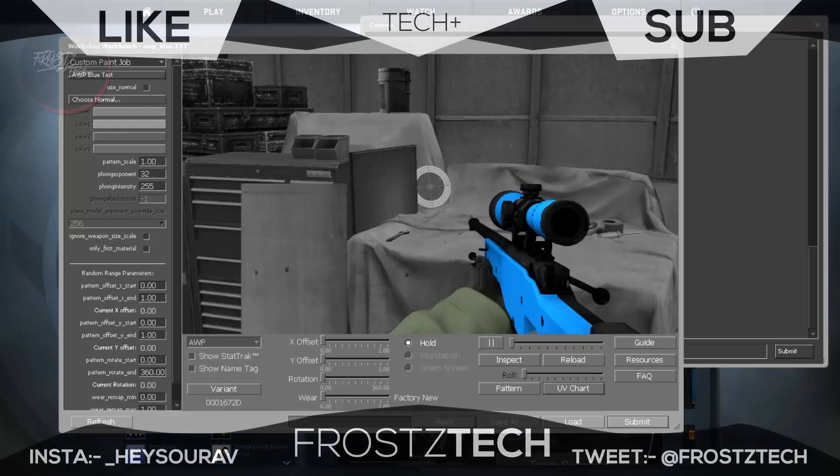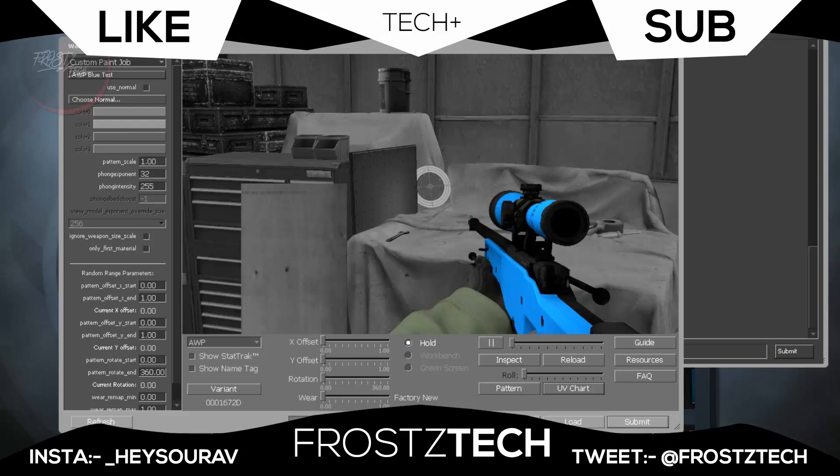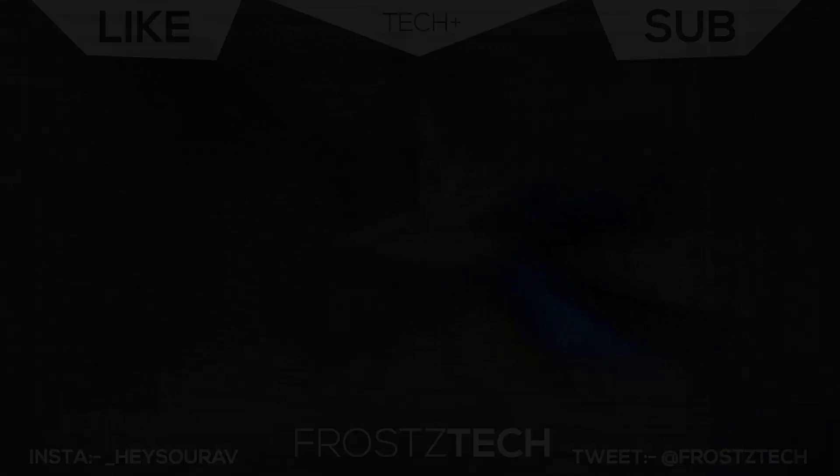So that was for today. Make sure to like and subscribe. Check out more of the weapons. I'll be releasing more videos on CS:GO. So make sure to like and subscribe. It's Swarzy Tech and I'm signing out.